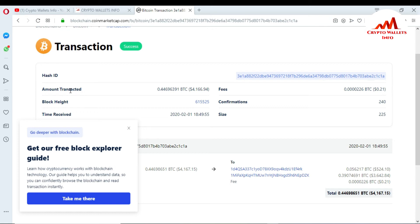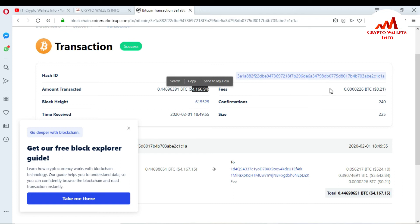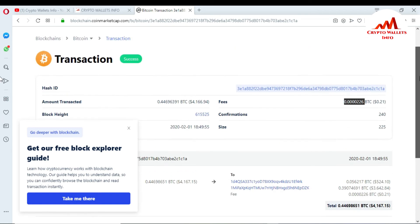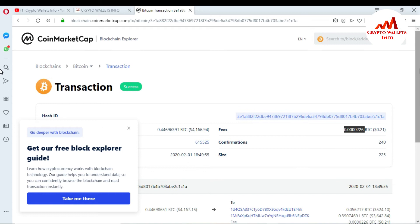The hashtag transaction information is now shown. This is your hash ID, and it gives full information about the transaction. The amount transacted was 0.00469 BTC and the equivalent dollar amount is shown. You can also see the fee — when the transaction was done, it was only 0.21 cents in dollar terms. The size and the receiving time are also displayed.